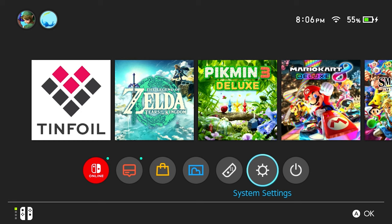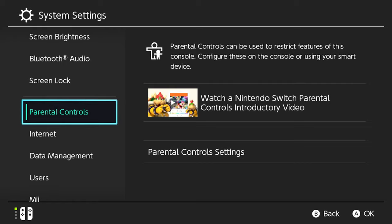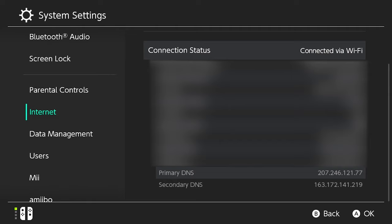Now that we're rebooted, we're going to check our system settings. Then we're going to want to check our internet network settings. And as you can see, our primary DNS and secondary DNS have changed. So we know it worked.